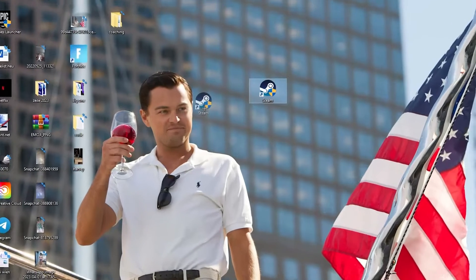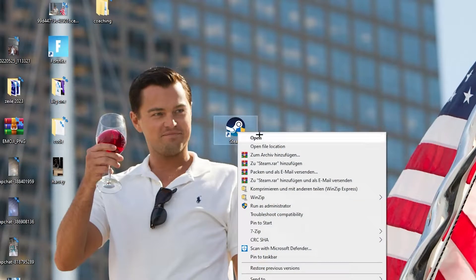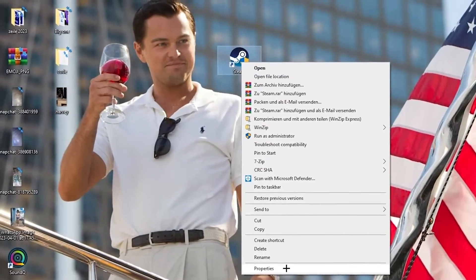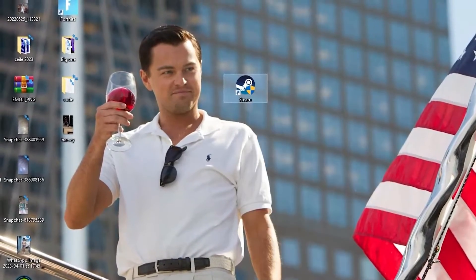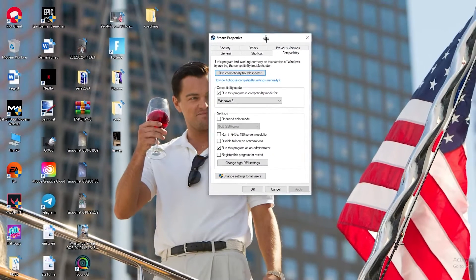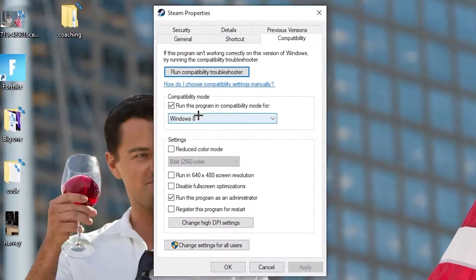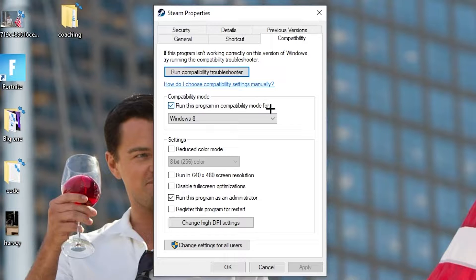If this doesn't work, take the launcher shortcut again, right-click it, and go down to the very bottom where it says 'Properties' — left-click it. A tab will pop up and I want you to navigate to 'Compatibility' and click that.